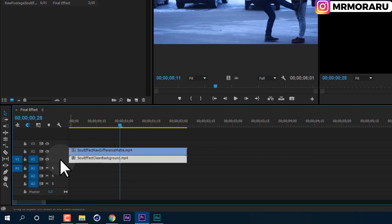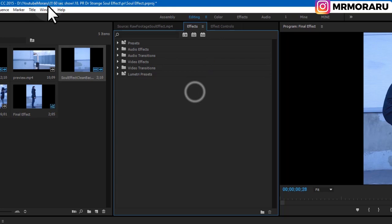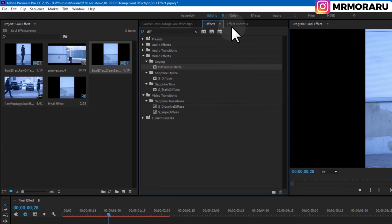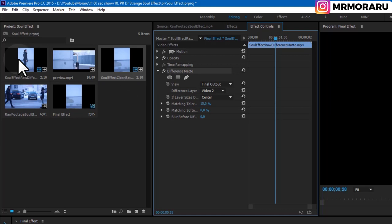Now drag the layer with ourselves on top and the clean background at the bottom. Select the top layer, go to Effects — you can enable it from Window > Effects. In the search bar type 'Difference Matte' and drag it onto the top layer. Then go to Effect Controls and tweak the settings. This effect looks at both footages and tries to find what is different between them.